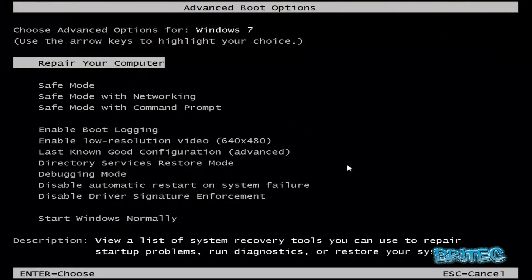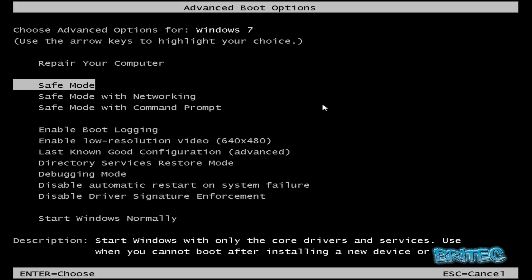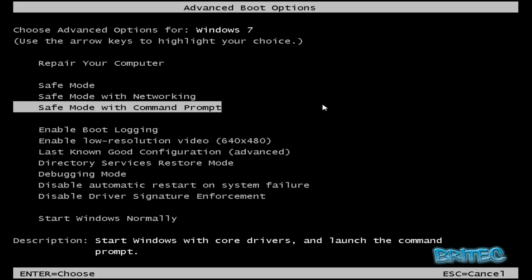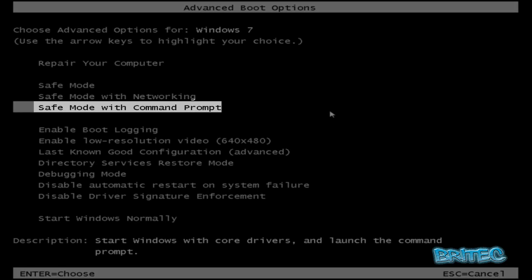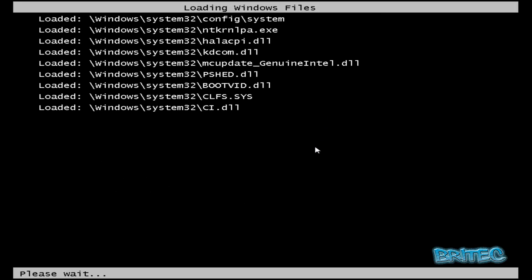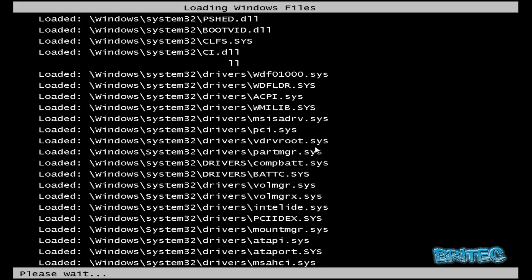I've been tapping F8 on the keyboard to enter advanced boot options here and I'm going to come down to safe mode with command prompt. Once we've booted this in we should be able to remove it.